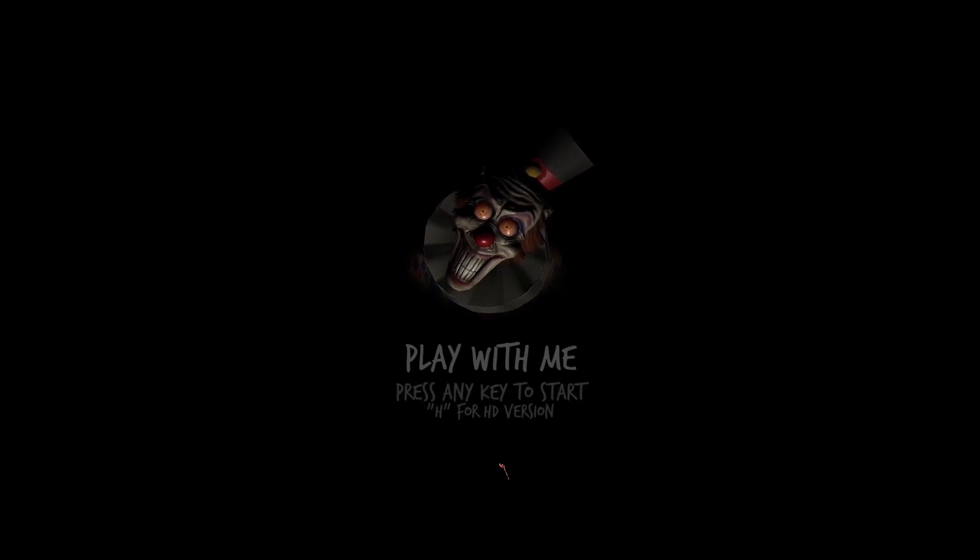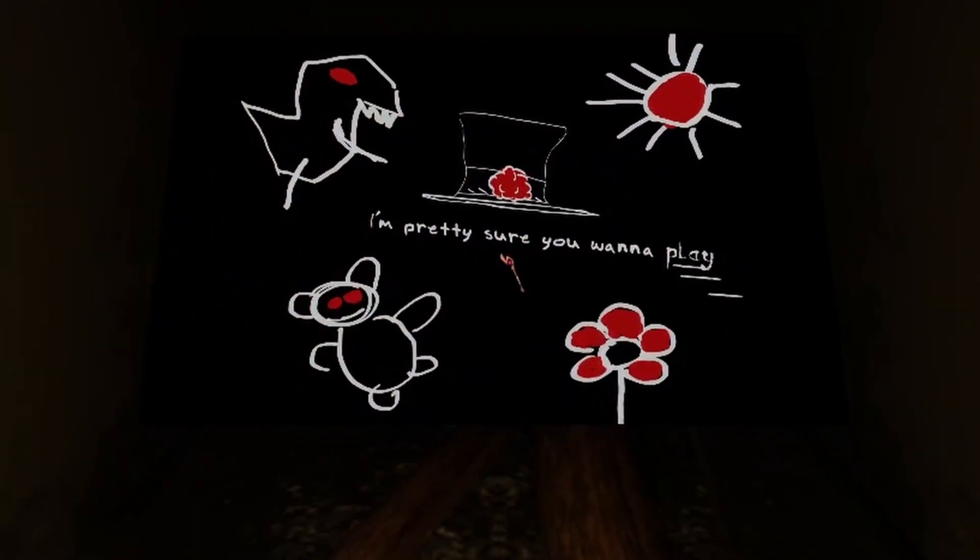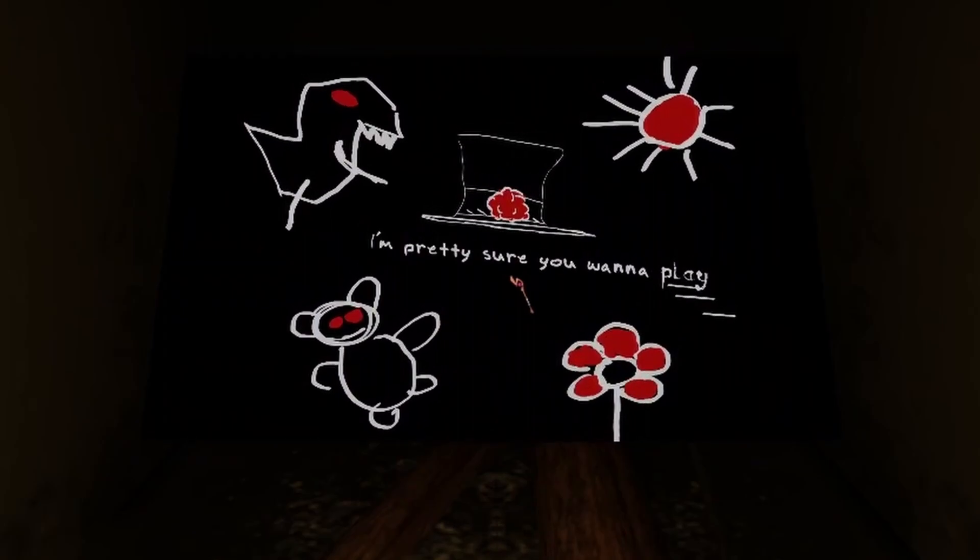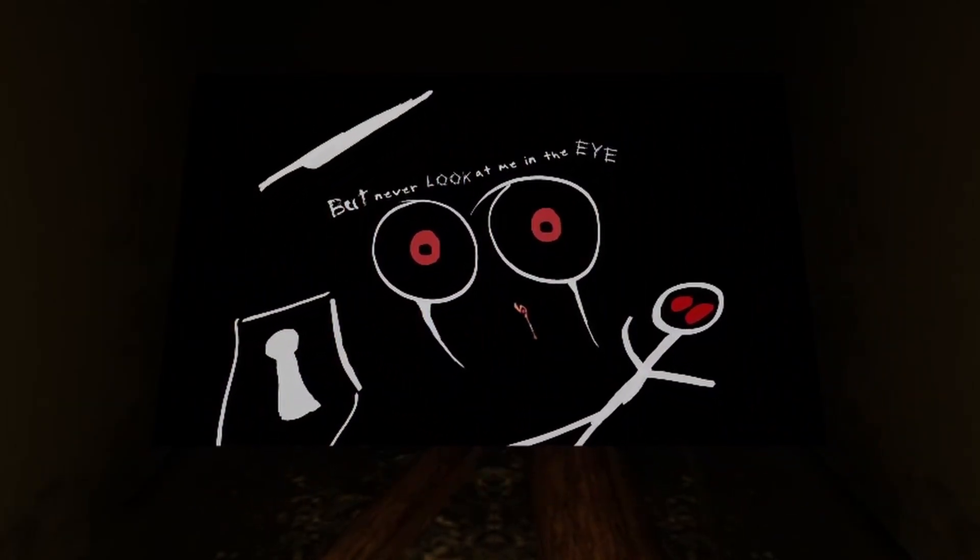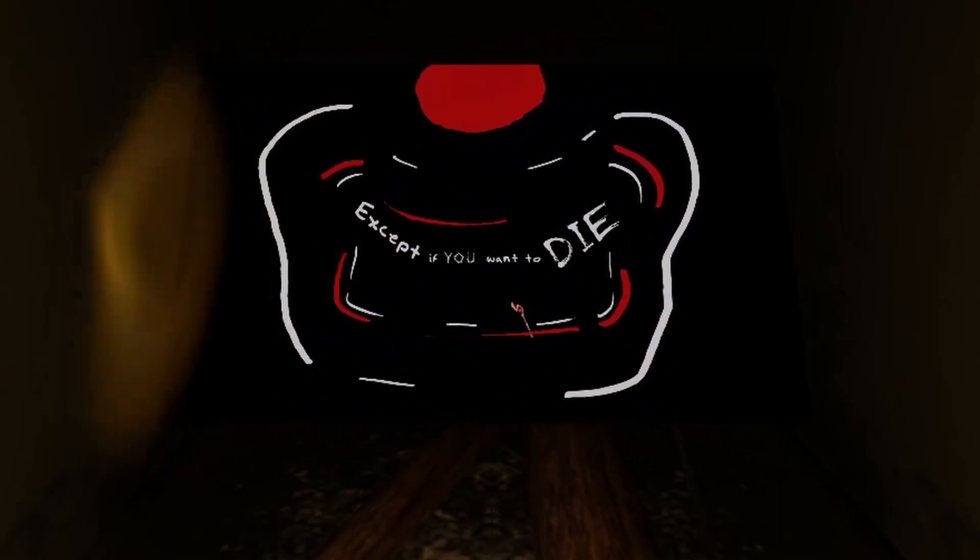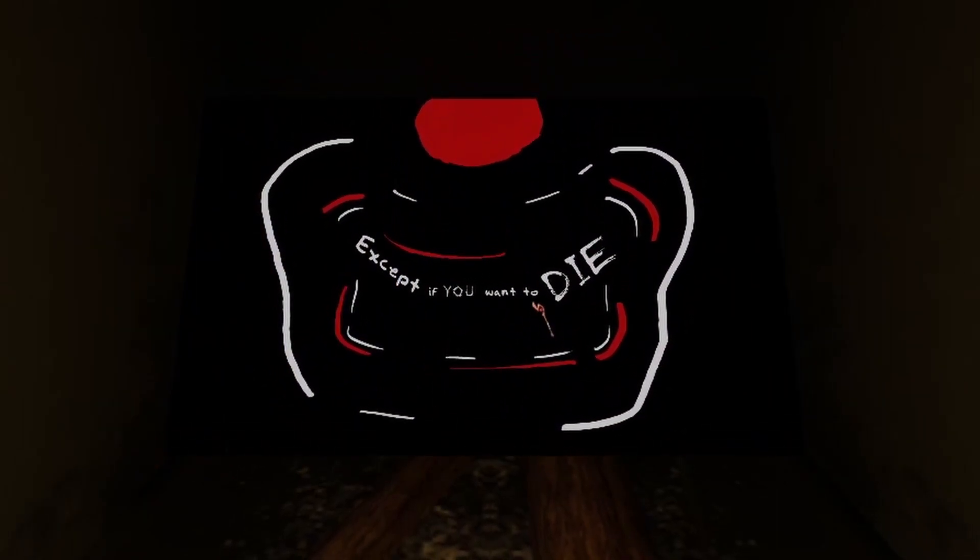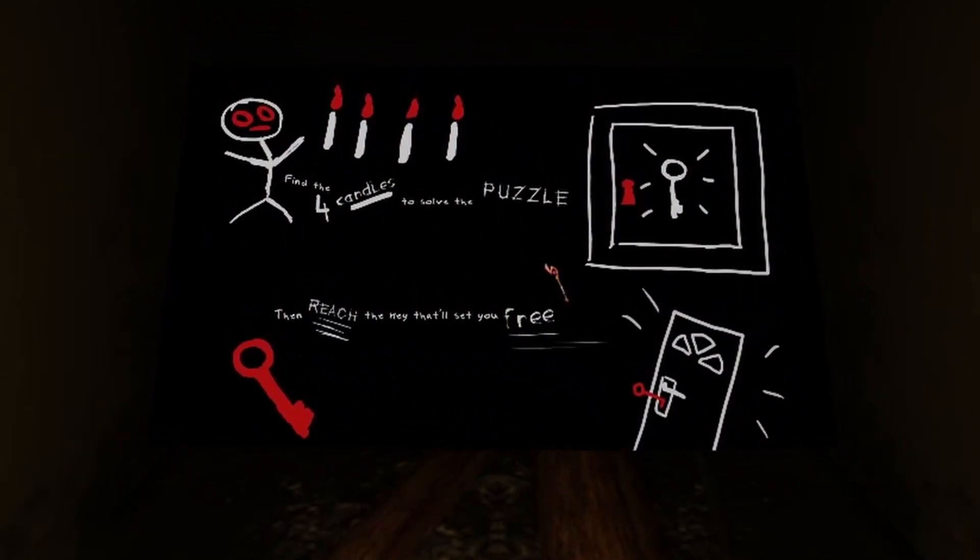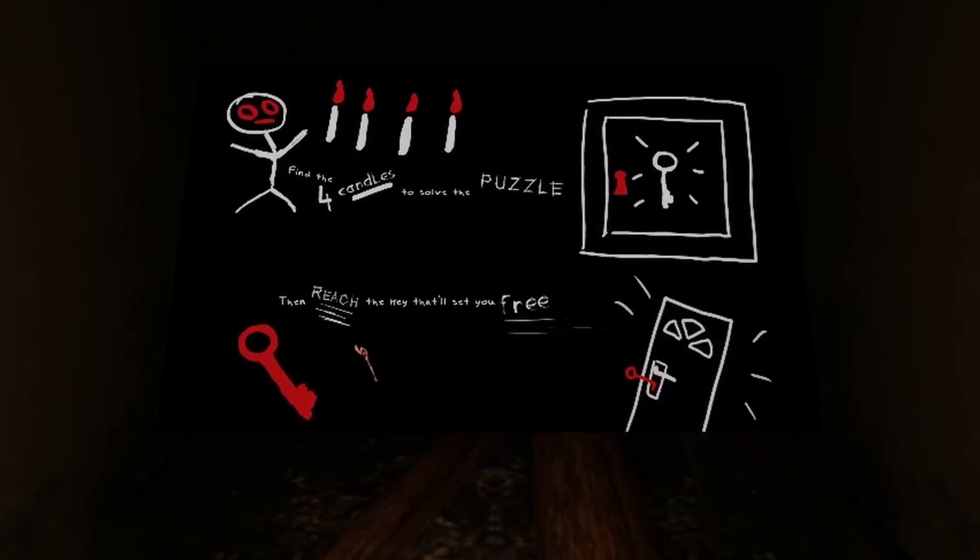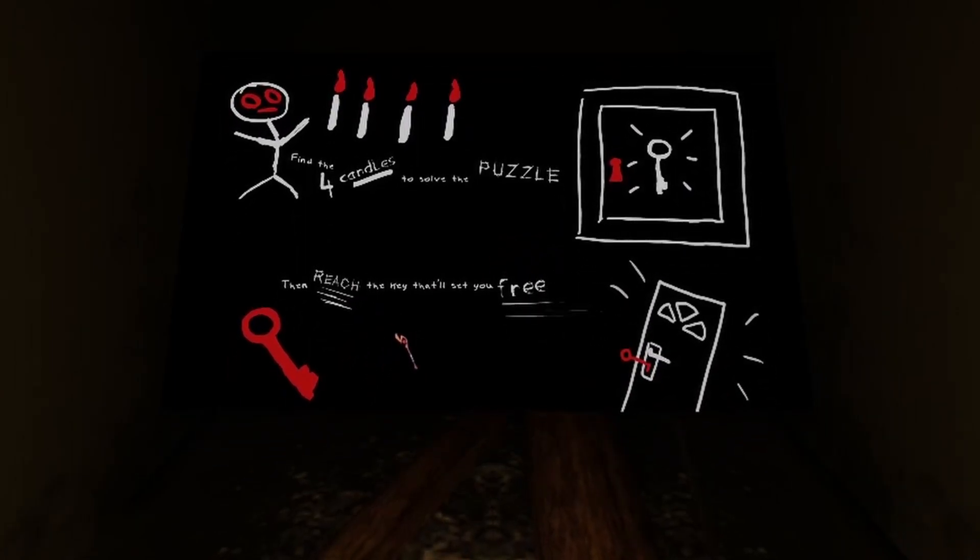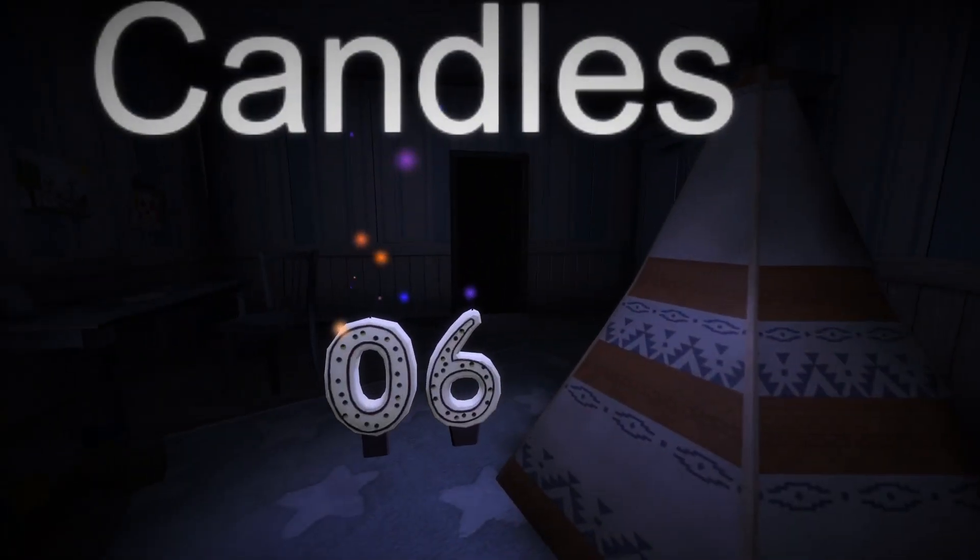Hello! During the night of your birthday, I'm pretty sure you want to play. But never look me in the eye. Except if you want to... Die. Oh no. Find four candles to solve the puzzle. Then reach the way that'll set you free. It don't rhyme. Okay, solve the puzzles and then we'll be good. Okay, candles.